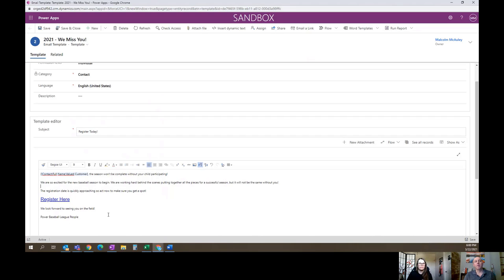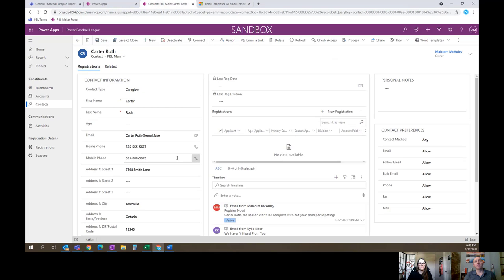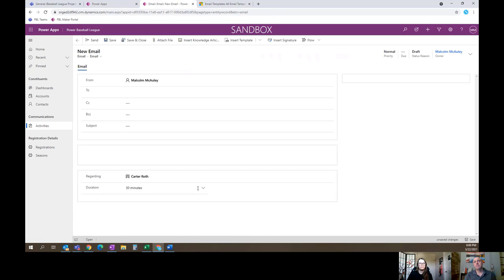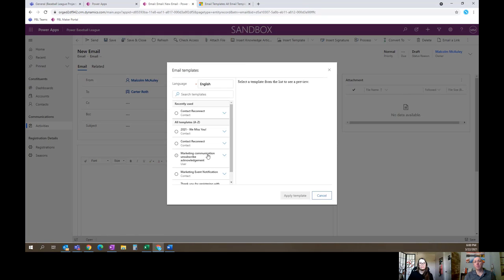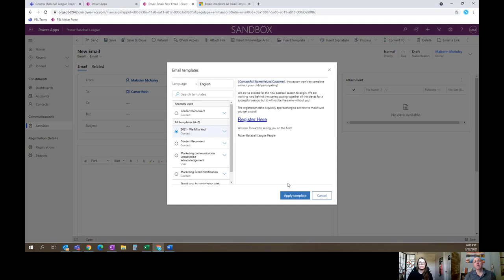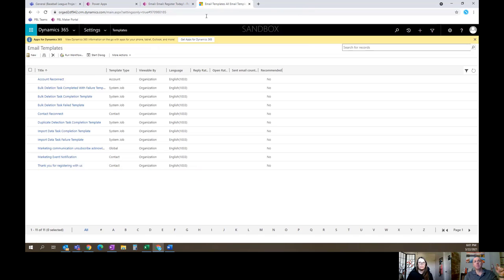We've got our template created and everything ready to go. I'll save and close this, then flip into one of our records as an example. I'll create a new email, and right up top in the ribbon we have the ability to say 'Insert Template.' It gives us a list of all the templates, so here's the one we just created. I'll pull that in — it's got the text here, we can apply the template. Now something that surprised us both, which actually started coming up last week, is that it's not taking the templated text dynamically.